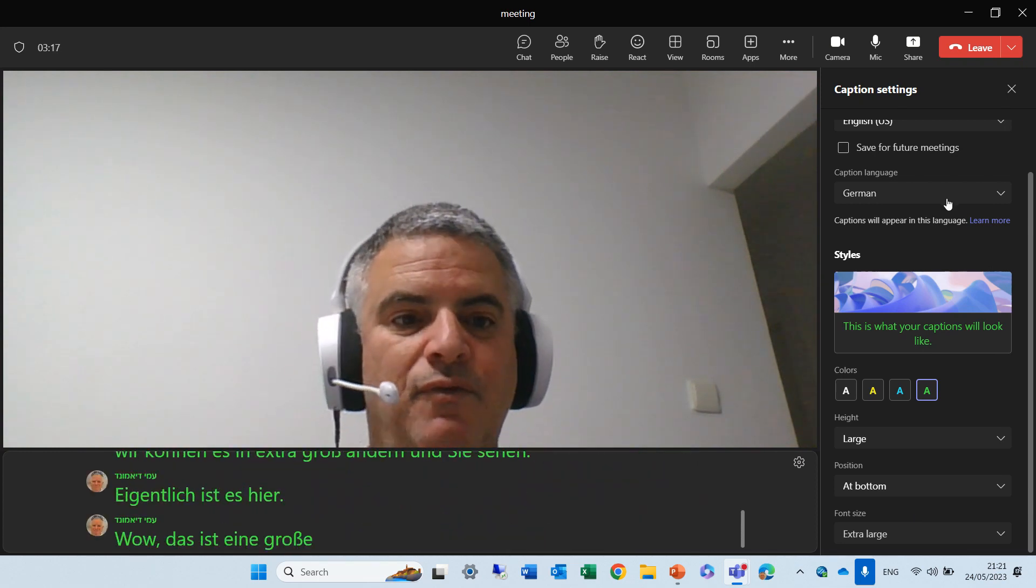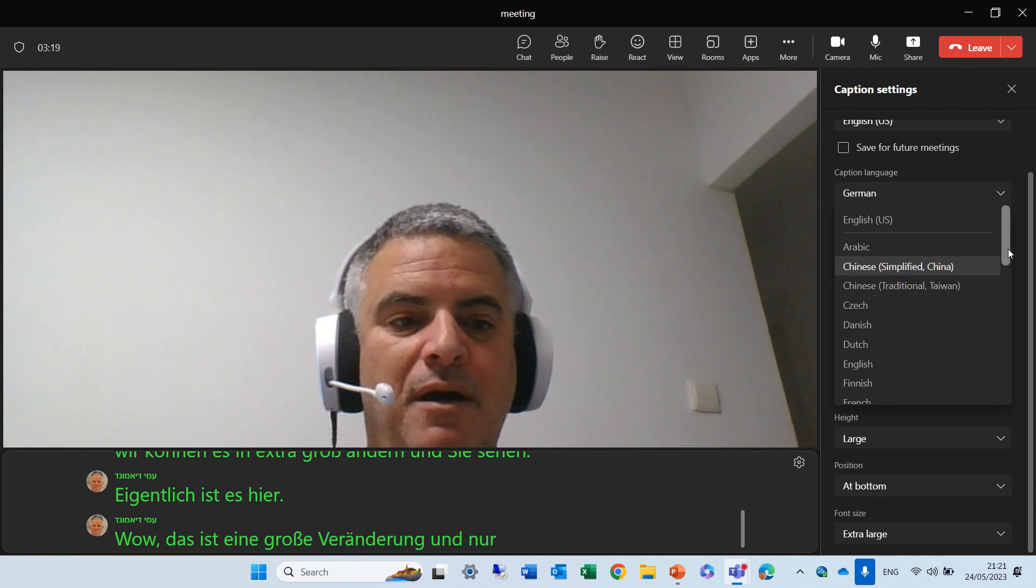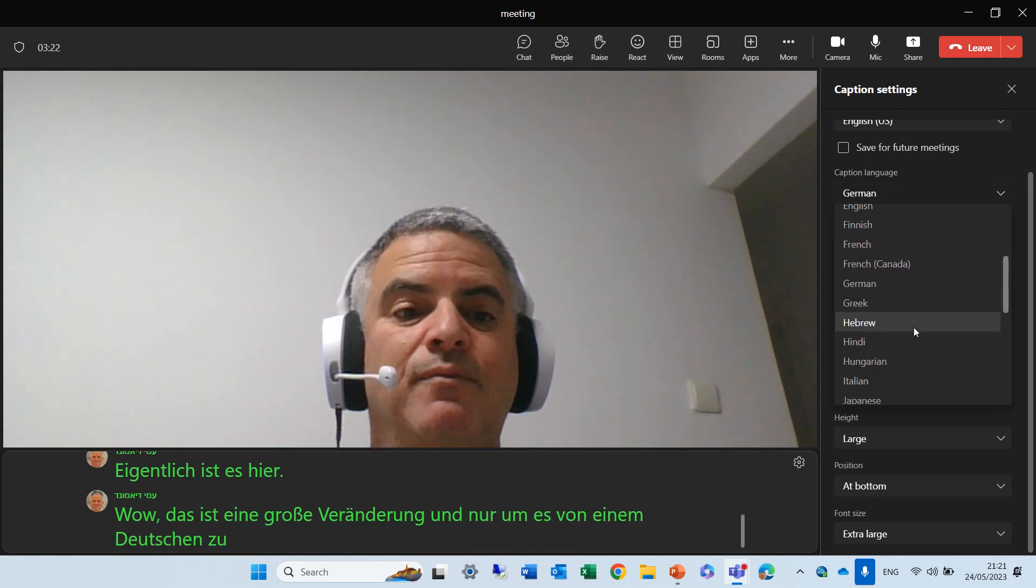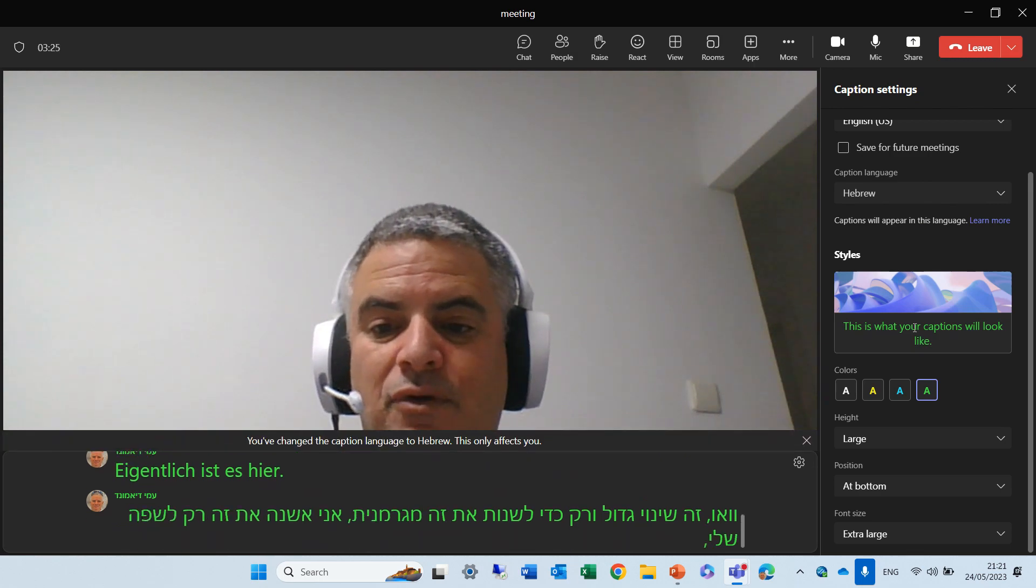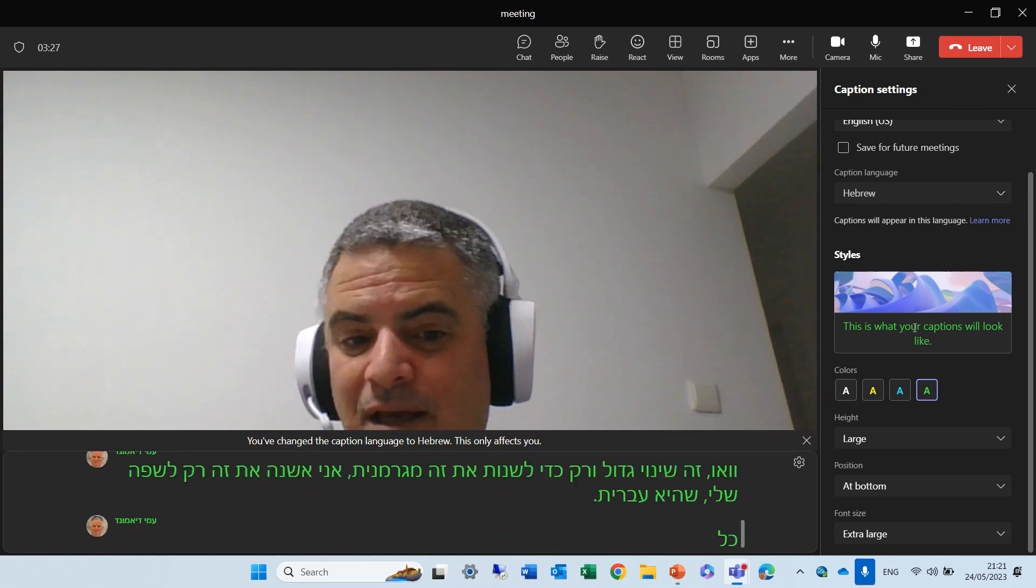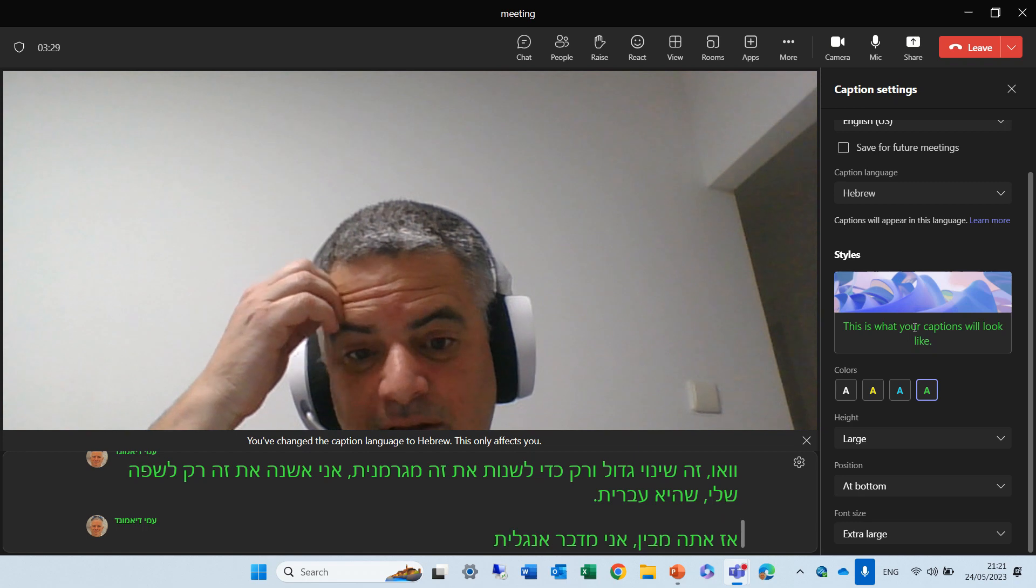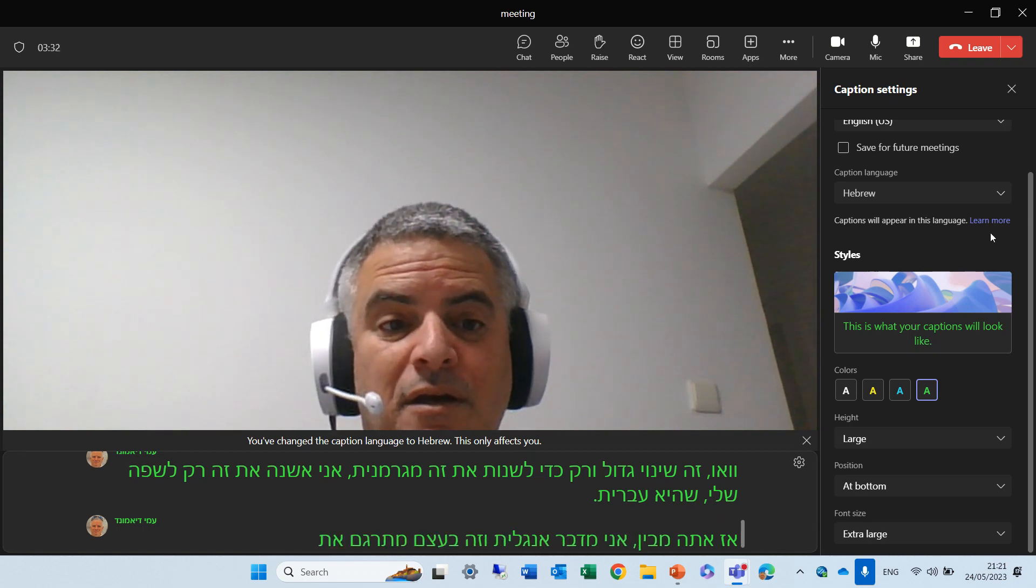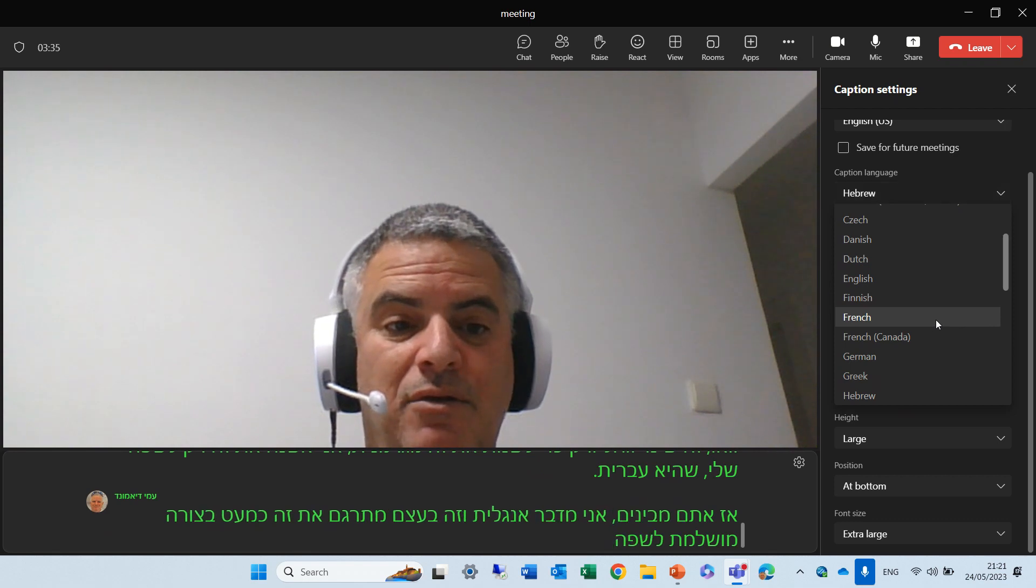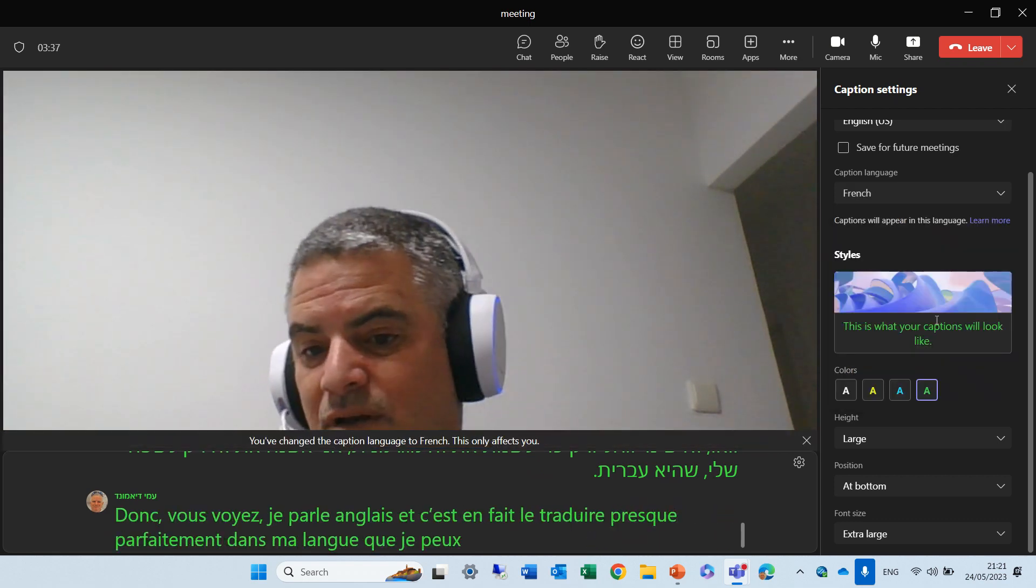And just to change it from German, I'll change it just to my language, which is Hebrew. So, you see, I'm speaking English, and it's actually translating it almost perfectly to a language that I can do. Let's make it French.